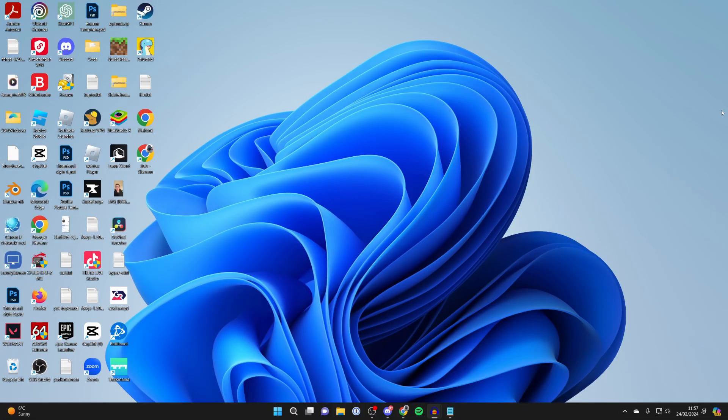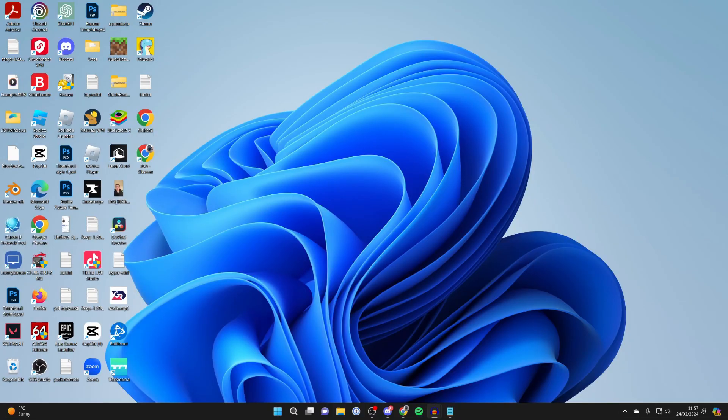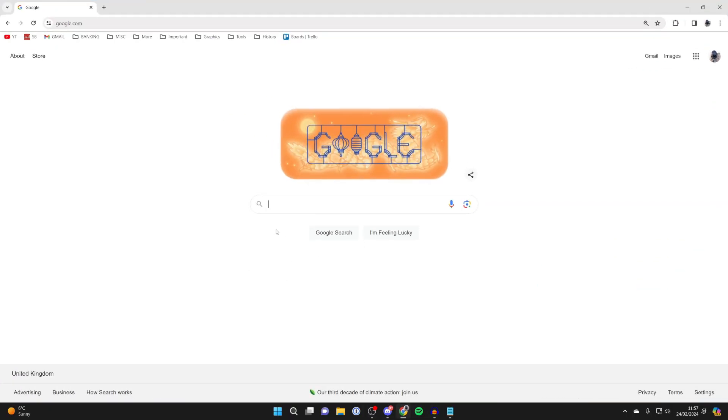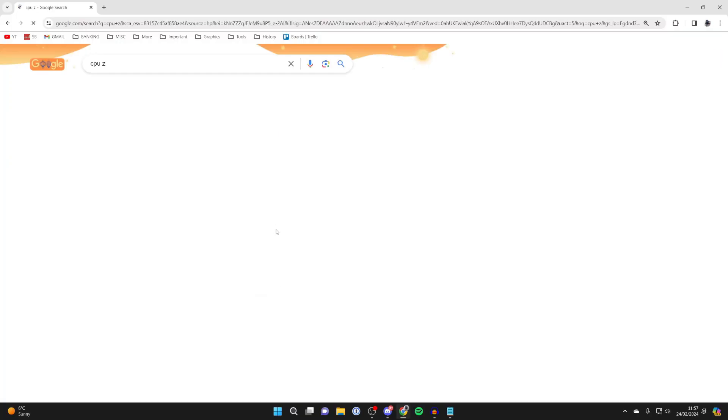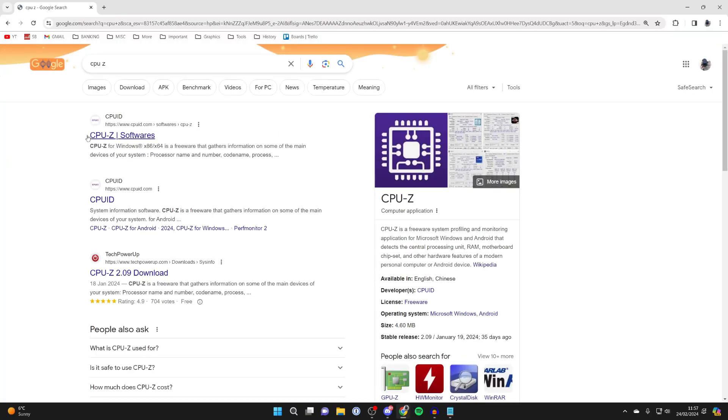To do this the easiest way is to use an application. Go and open up your web browser, go to a search engine and type in CPUZ just like so.